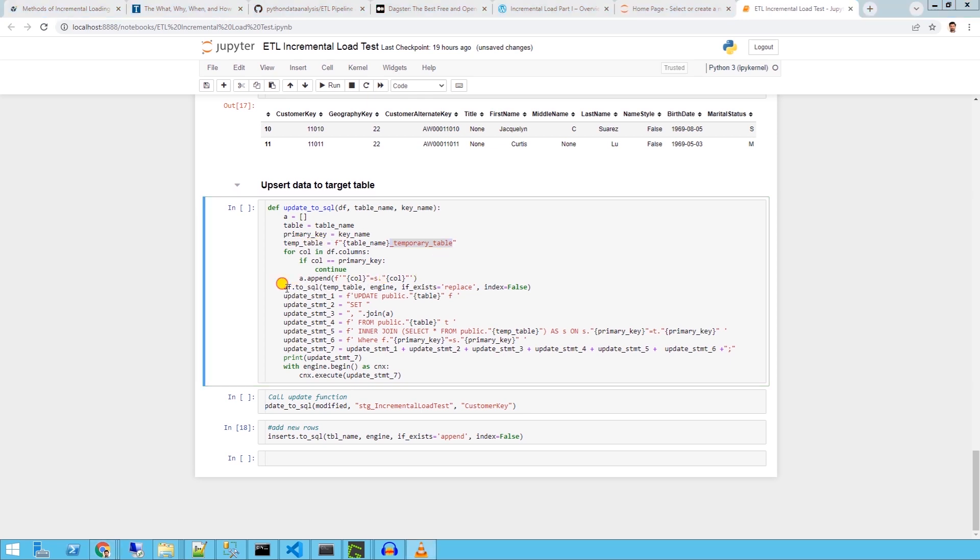We can use this function for any table. We join the temporary table and the target table on the primary key. And if there is a match, then we set the target table columns to the temporary table's columns.